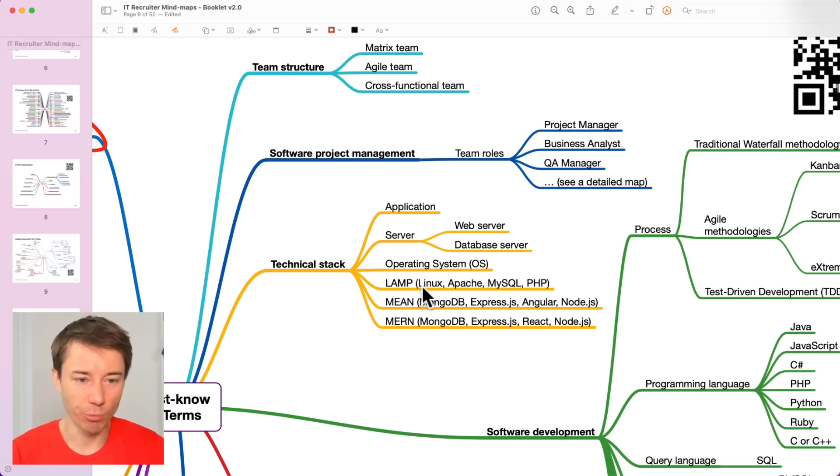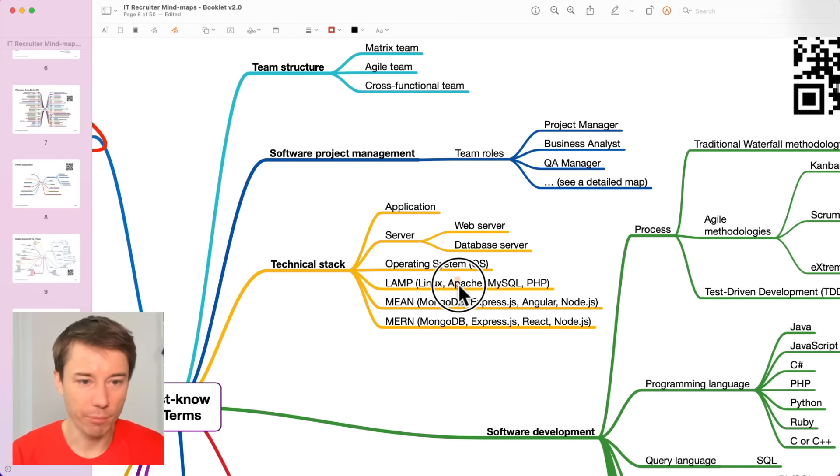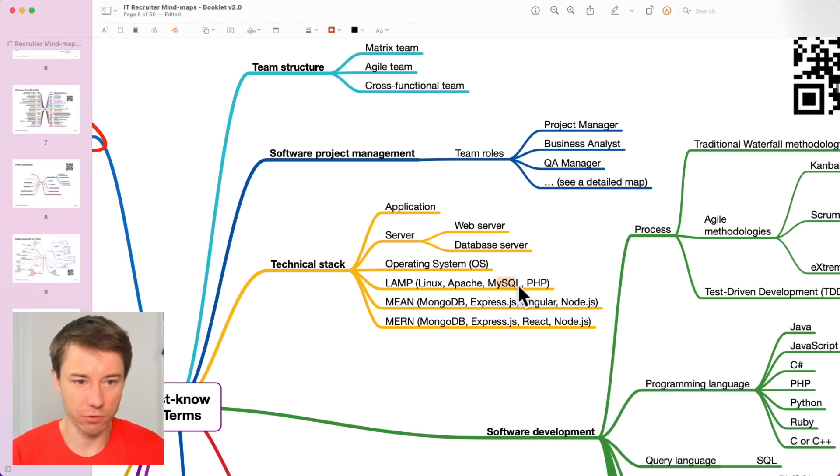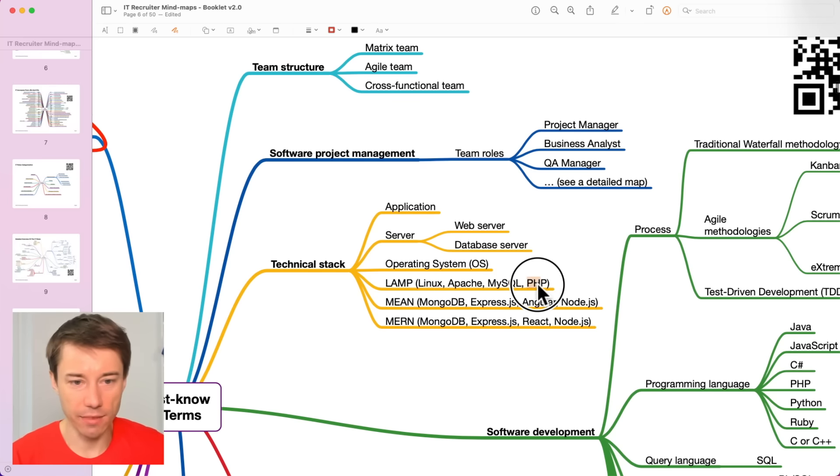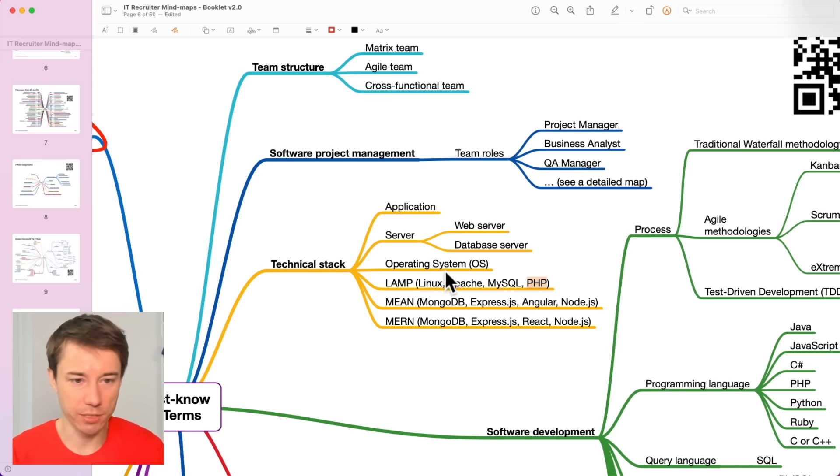And one of the common technical stacks is called LAMP. It is a combination of the operating system, Linux, web server, Apache, database server, MySQL and the application programming language, PHP.